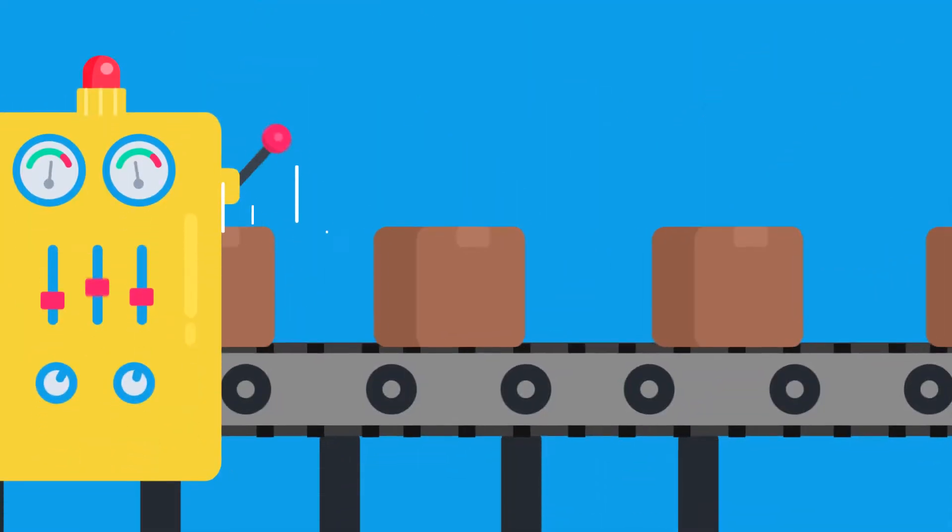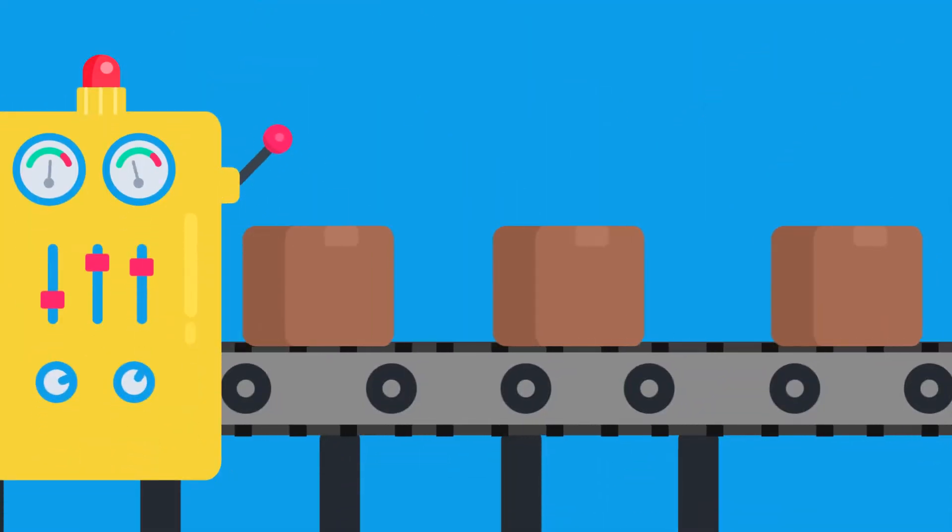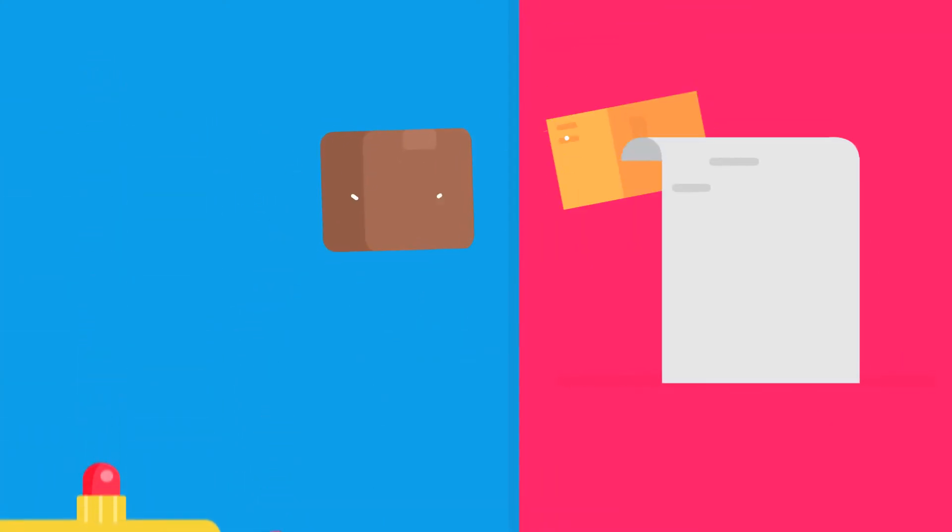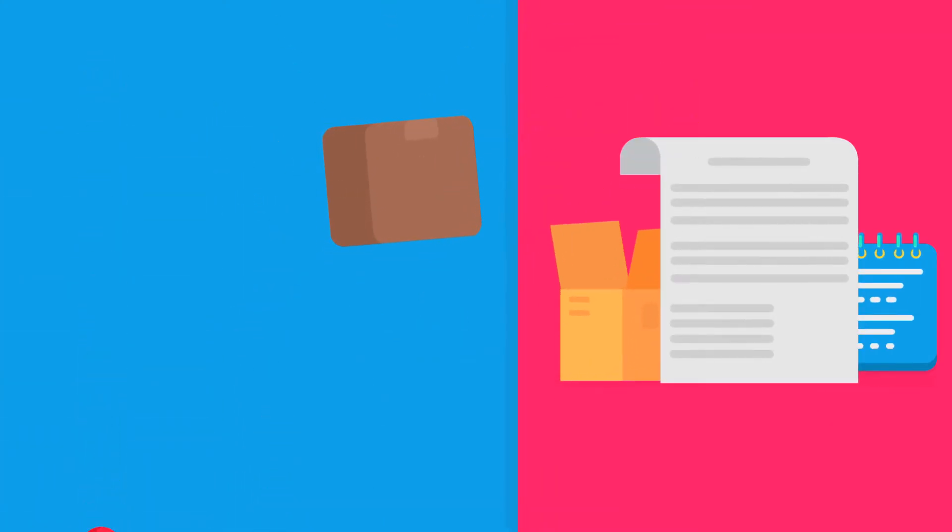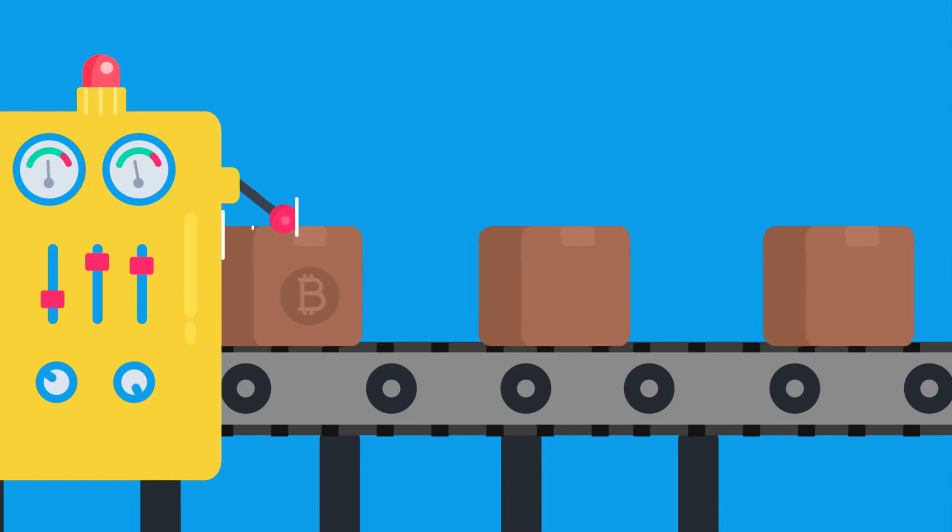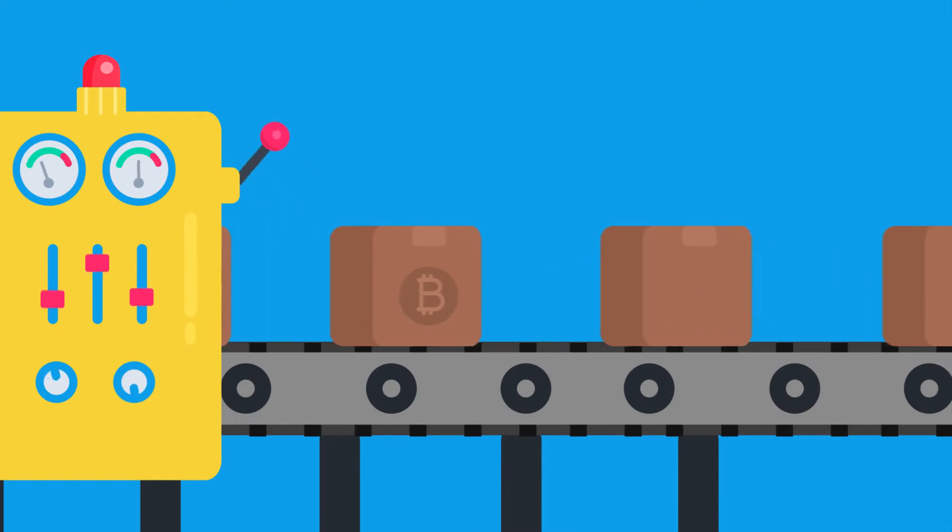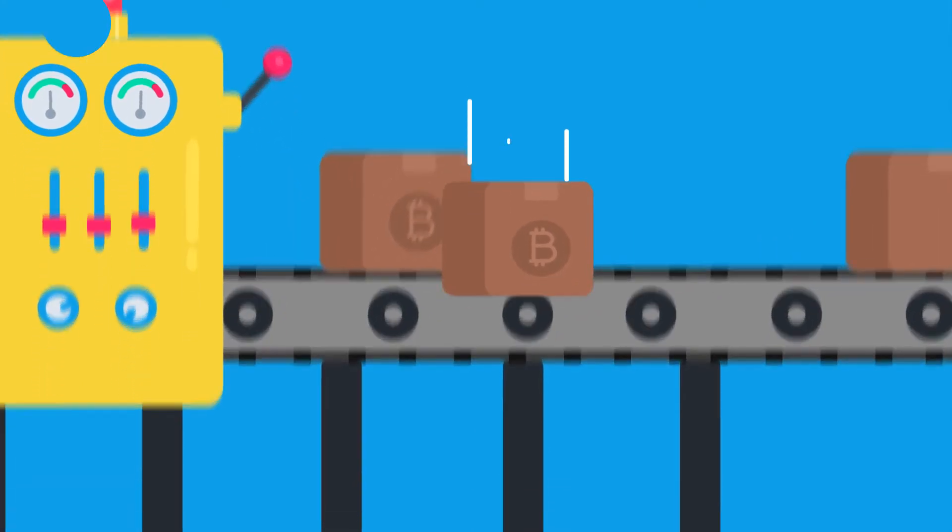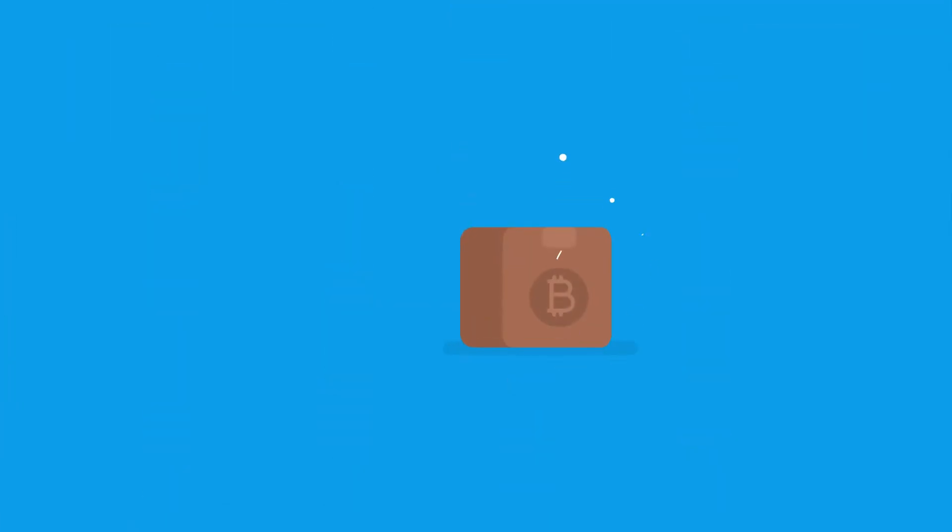Blockchain is made up of blocks. A block contains all the transaction records for a set period of time. Bitcoin, for example, adds a new block every 10 minutes.